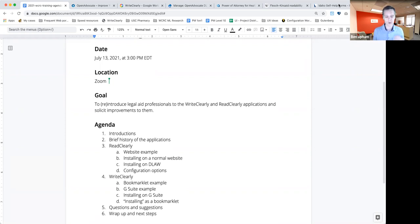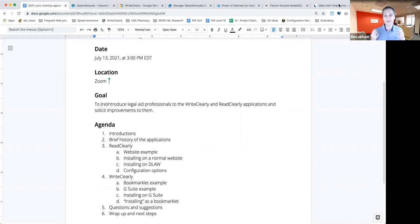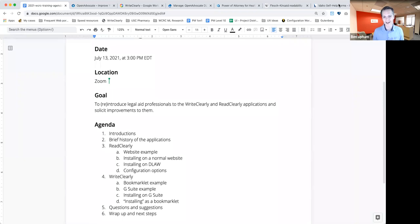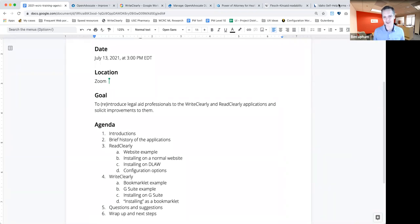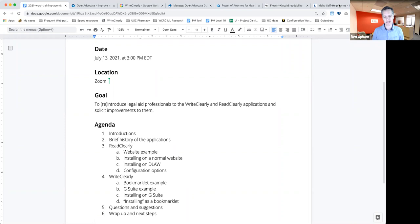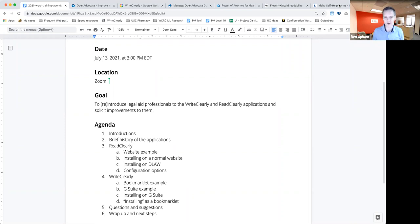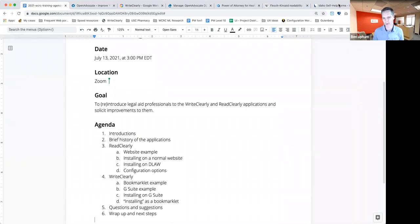We're also looking at things we want to improve about the applications. We're definitely looking to our user base, old or new, for suggestions, must haves that you would like to see in the WriteClearly and ReadClearly apps. So unless there are any really urgent questions about the background, I'd like to get into the training portion and explain more about what they are.